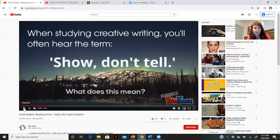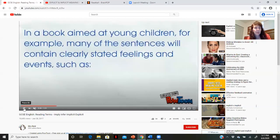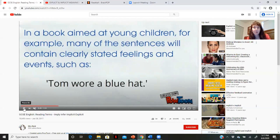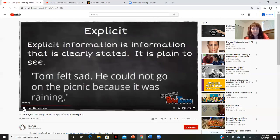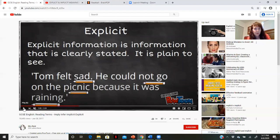When studying creative writing, you'll often hear the term "show, don't tell." What does that really mean? When they tell a writer to show the reader, don't tell them, it means this: in a book aimed at young children, many of the sentences will contain clearly stated feelings and events, such as "Tom wore a blue hat." It's very clearly stated. That is explicit information — information that is clearly stated and plain to see.